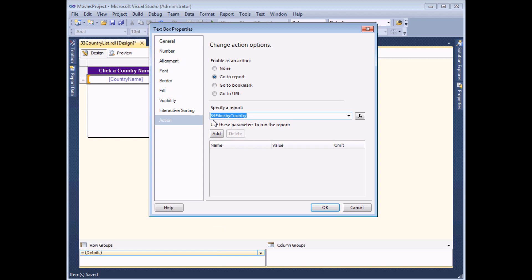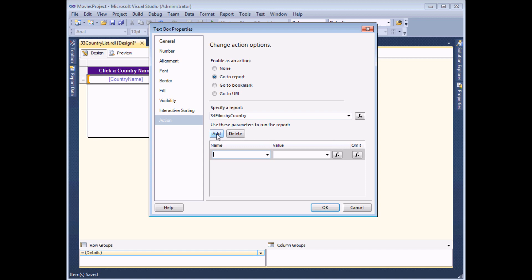In general that's all you really need to do to set up a hyperlink between reports - you can use this to create basic menu systems in your projects. But we'd like ours to go a step further: we want to pass in a piece of information to the second report using the parameters section. I'm going to add a piece of information and first I need to select the parameter in the second report - PRM_CountryID.